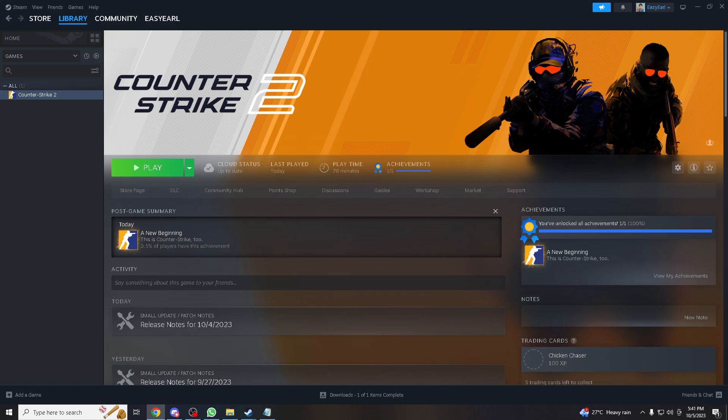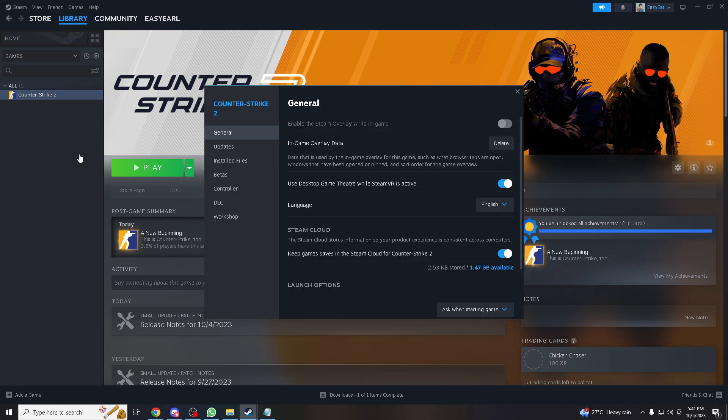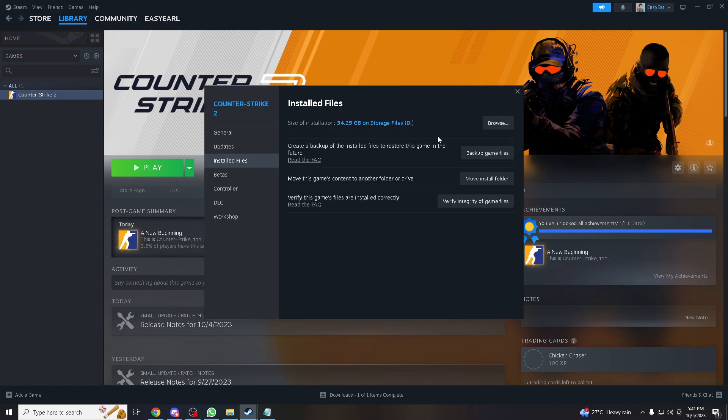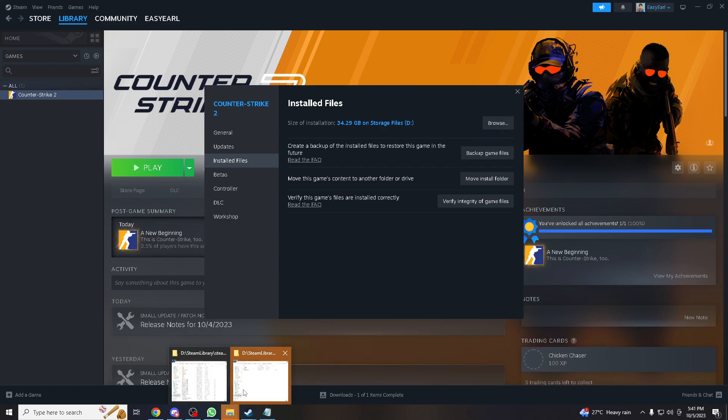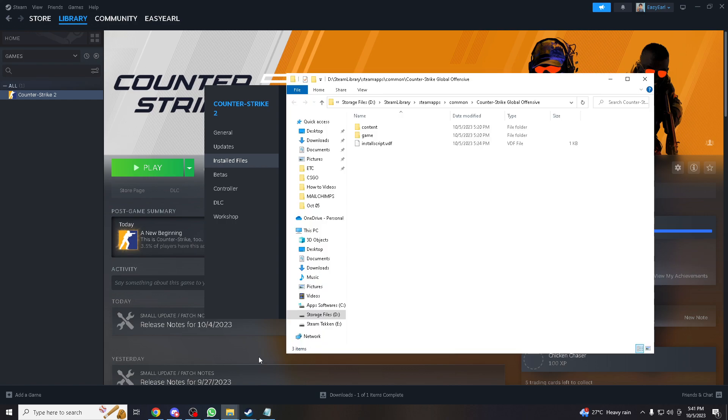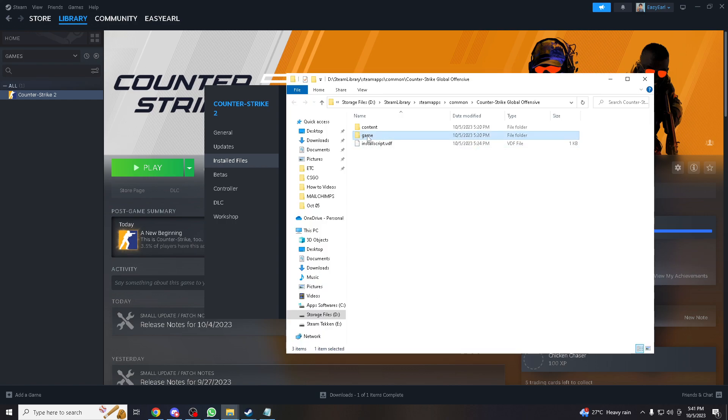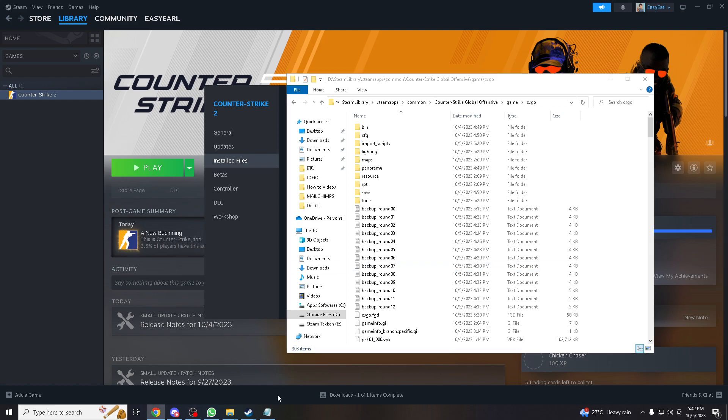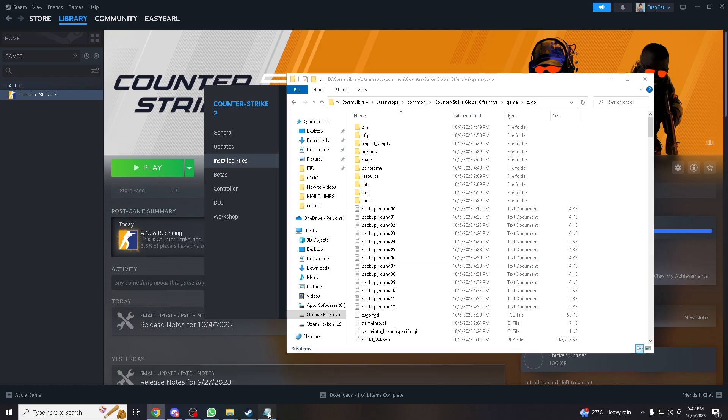Now all you gotta do is right click on the Counter Strike game here on a file, and then installed files. And you hover down where it's all the file itself. Actually we already have it here, Steam library. And you go to game CSGO, well it's an update right, CSGO. And go to CFG, remember the link for this one.